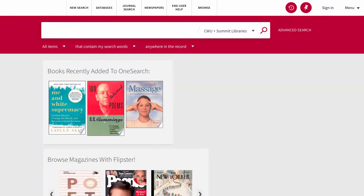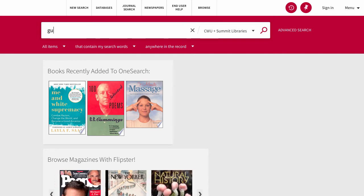One way to look for reference material is to search for a topic of interest. Let's use guitar as an example.